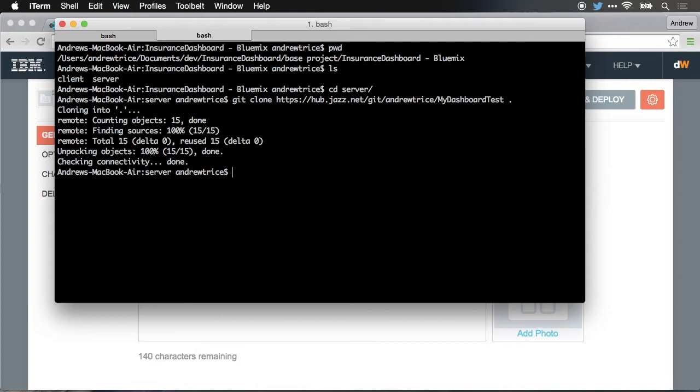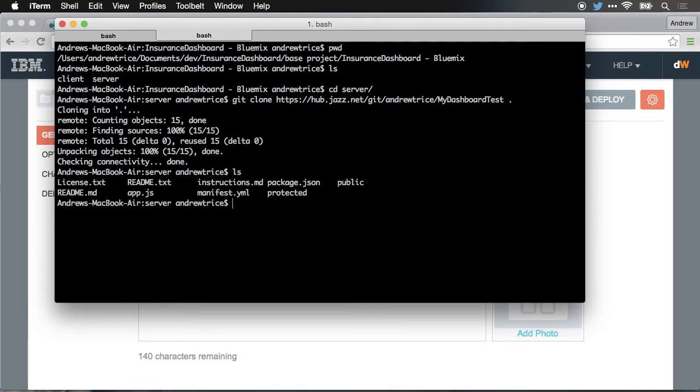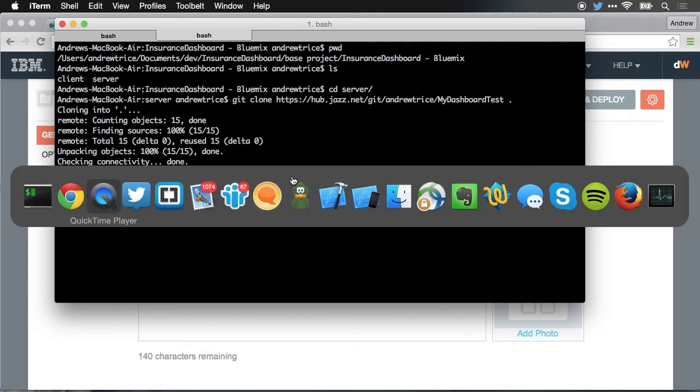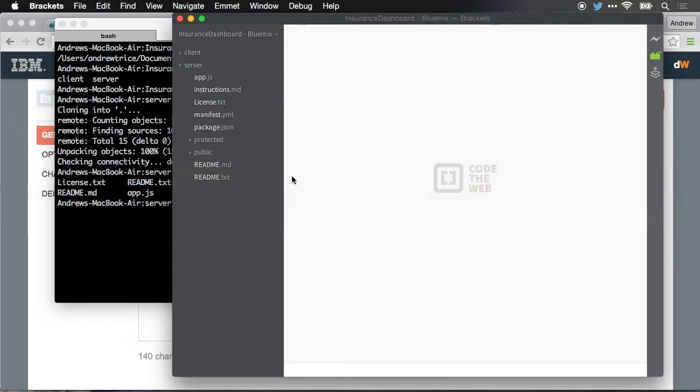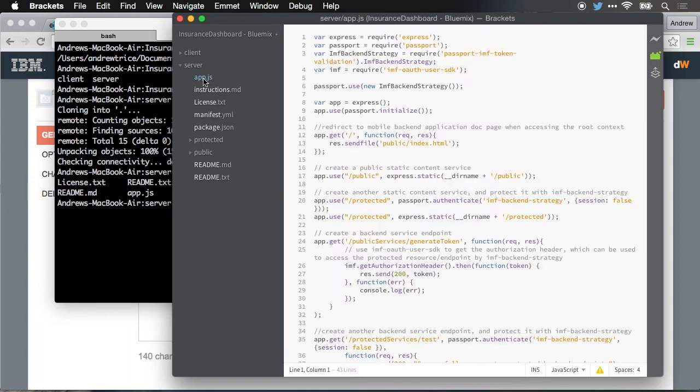You can see that took just a few seconds. We've now got all the code locally. If I run list again, you can see that we have all the files that are part of the boilerplate for this application. Let me jump over to a code editor. You can see I already had this code editor watching the parent directory. So we can see here's my server directory. Inside that, I've got app.js, and this is the boilerplate application that's been deployed to Bluemix.